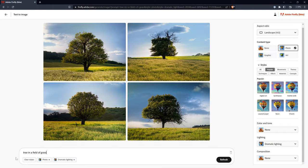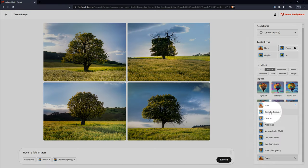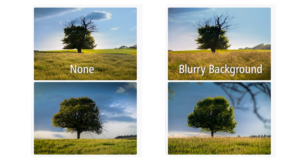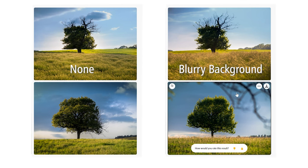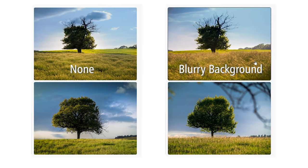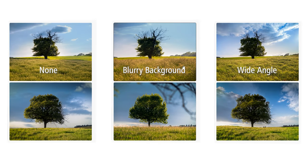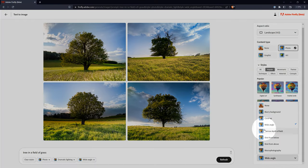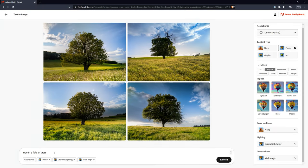Let's change the prompt to add a subject to the scene. I'll choose tree in a field of grass. If I compare that to a result with a blurry background, you can see how these properties allow me to refine how the image was composed. In this case, blurry background actually made the foreground objects blurry. If I compare that to wide angle, I get sort of a wider panoramic shot. These composition properties don't always have an effect. In some cases, you might have better luck being more specific with your prompt.